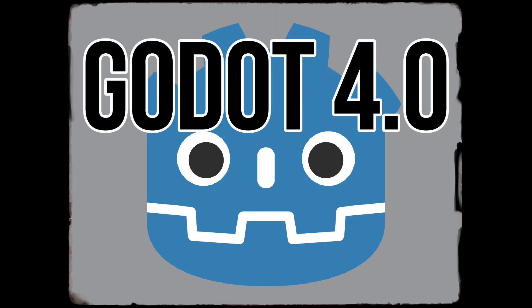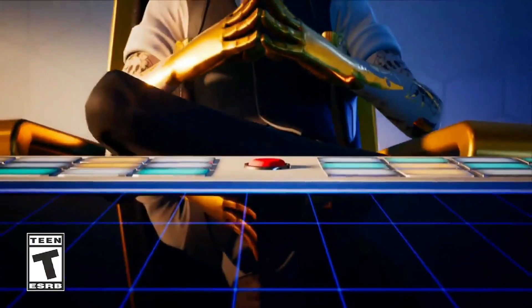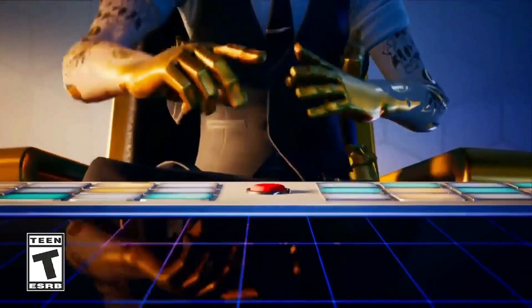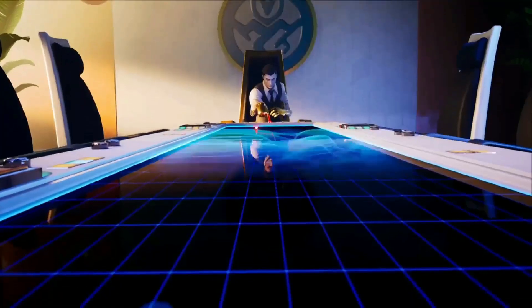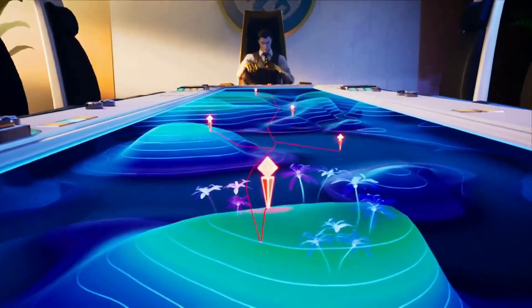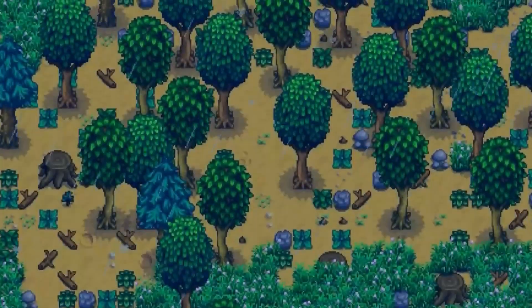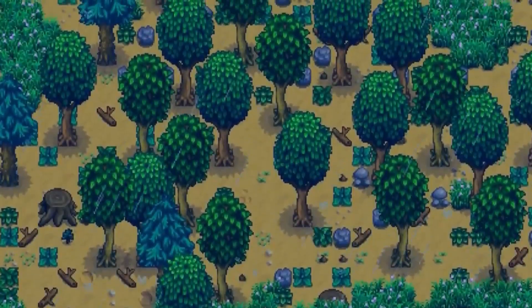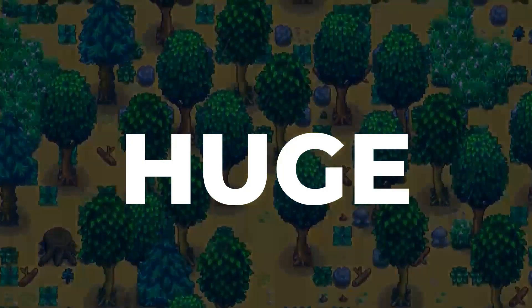Godot 4.0 is literally game-changing. It's going to allow for so many things to happen and way better games than you could ever have imagined. Godot 4.0 is going to be huge.